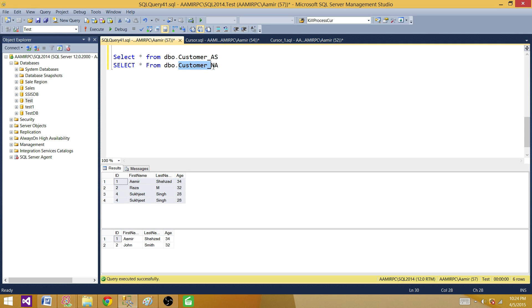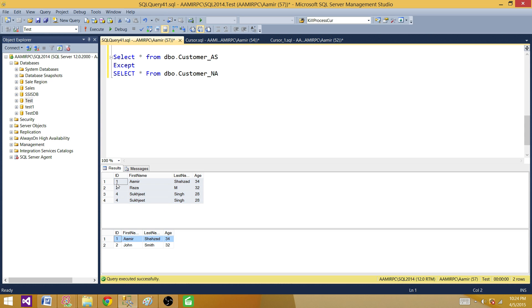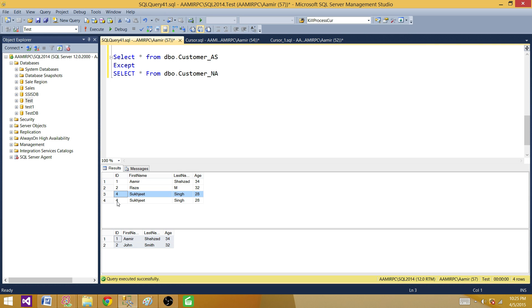Now suppose we want to find all the distinct records from table customer_AS which are not present in customer_NA. We can simply use the EXCEPT operator here. We have Amir in both result sets, so that record should be ignored. We should be getting only the records not present in the second dataset — that would be records two and four, but there are two duplicate fours.